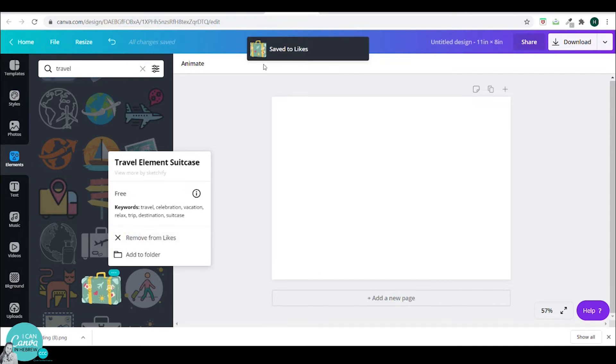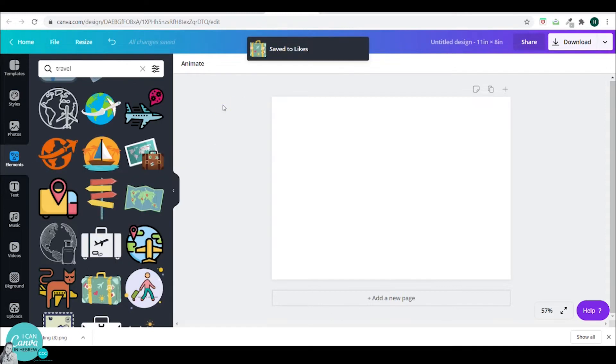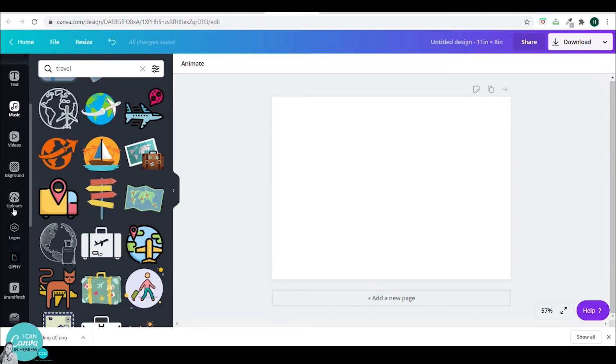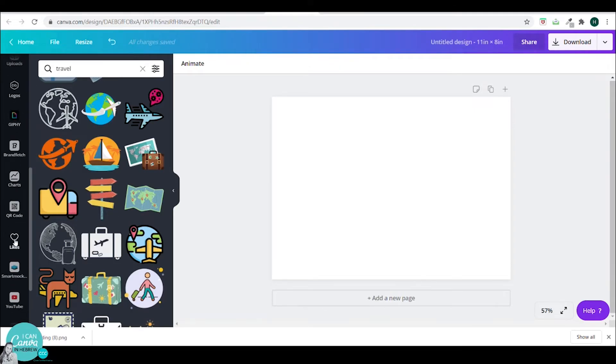You can see here that it is saved to likes. You can find your likes right here on the left and you can have all your liked elements in one place.